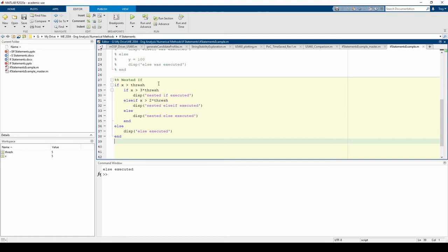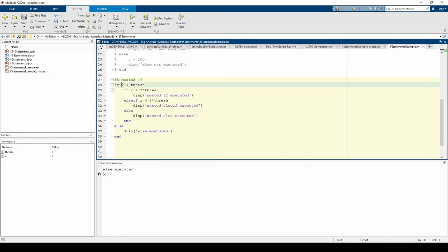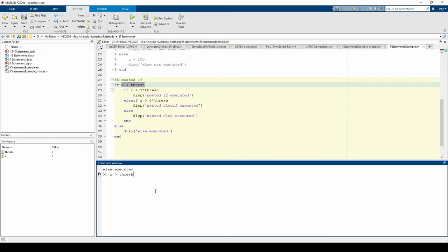Nested if statements are useful if you need to check a set of subsequent conditions. If we run the code, we see that the non-nested else was executed. This is because x currently equals 5, so the first if's condition is false. Because the first if condition is false, the entire nested if statement is bypassed and we just proceed to the else.